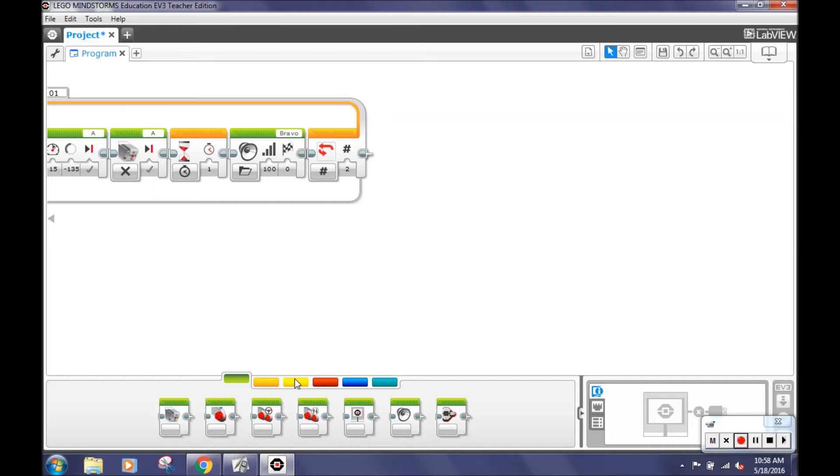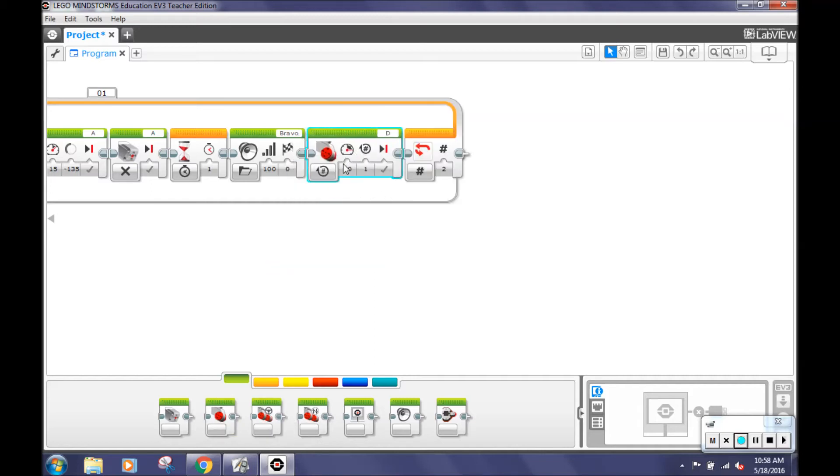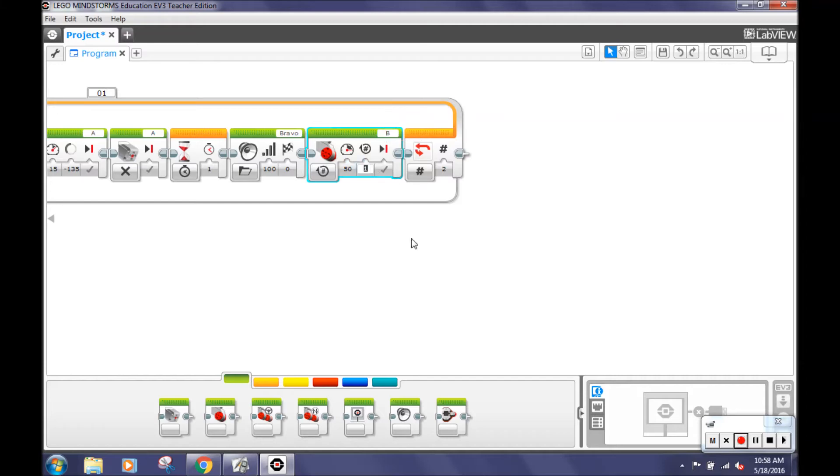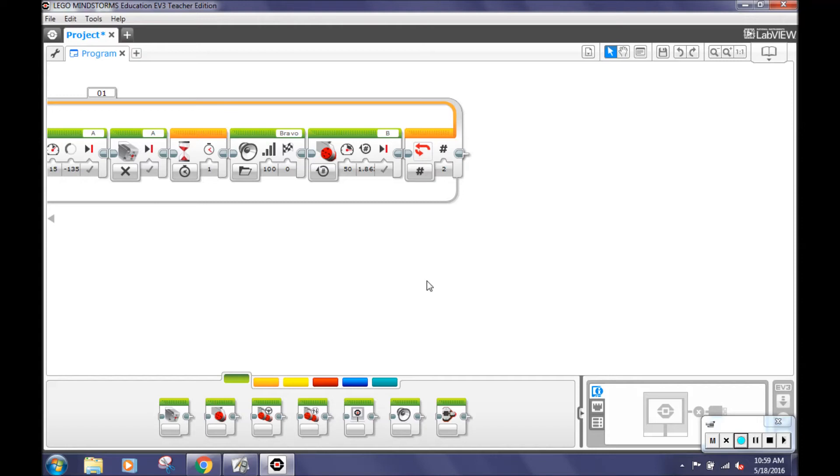After that, select a large motor block. As you can see, there is a little white box on the top of the large motor block that says D. Click on the D and you'll see many letter options. Select motor B. Change the number of rotations to be equivalent to 180 degrees for your robot. For our robot, the equivalent is 1.862. This will be different for your robot since every robot is a little different. This block allows the robot to turn around so it is ready to drive to the opposite loading zone and drop off the cuboid.